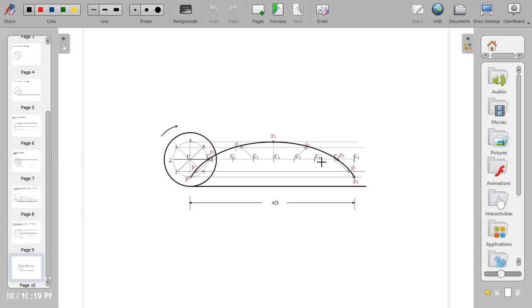So this is how far we can go for today. In my next video, I will teach you how to construct or draw a superior trochoid. Thank you.